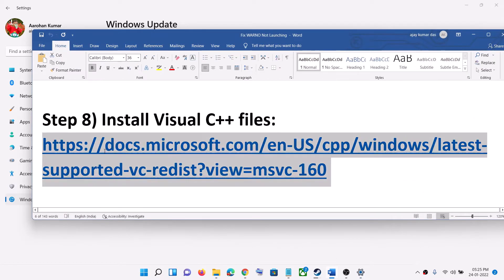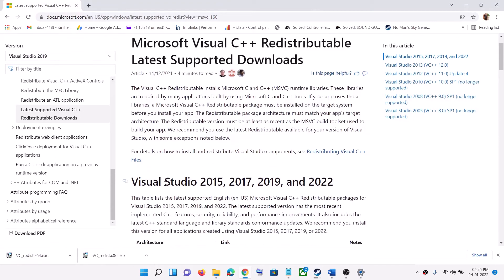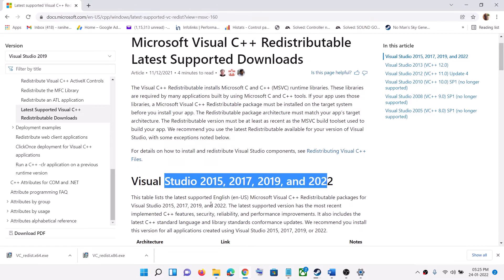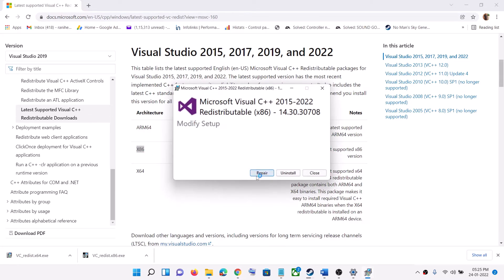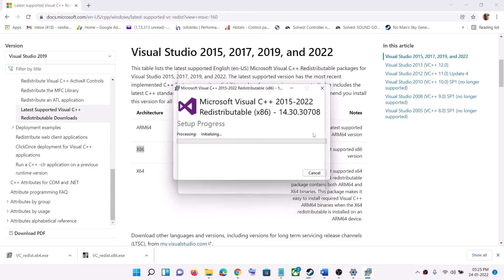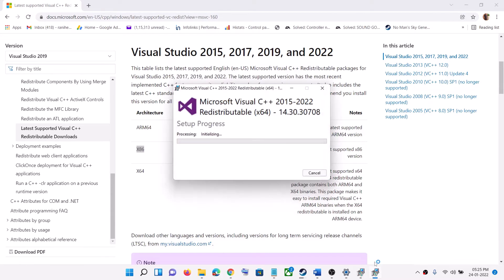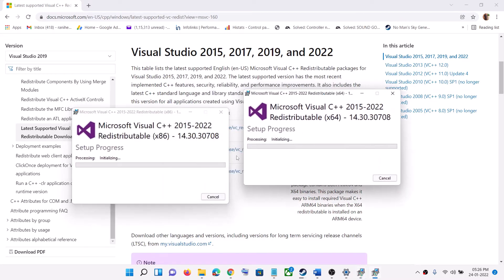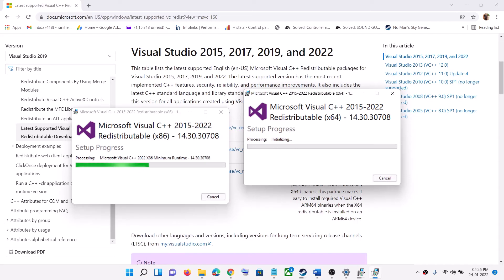The next step is to install the Visual C++ files. Copy the link provided in the video description and open it in a browser. You will see Visual Studio 2015, 2017, 2019, and 2022 — click on the x86 and x64 versions and install both exe files. Once the download is complete, run both the x86 and x64 versions, click Repair or Install, and click Yes to allow. After the installation is complete, restart your computer and then launch the game.